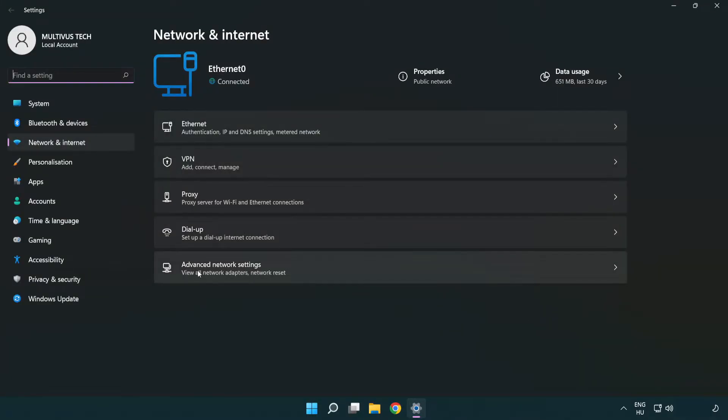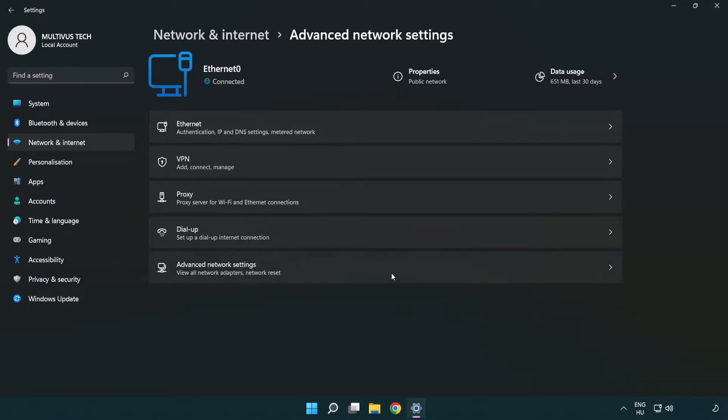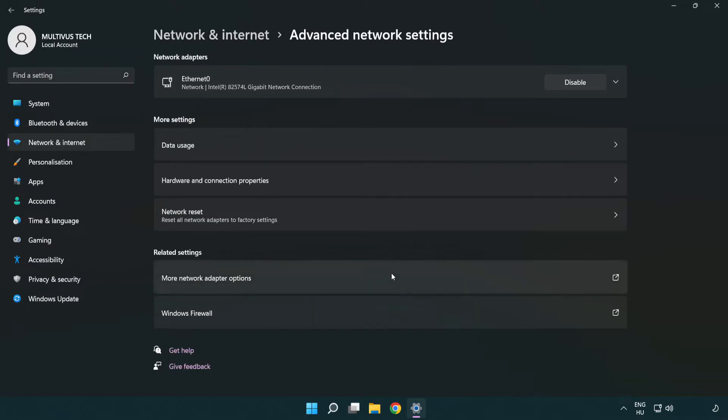Click Advanced network settings. Click More network adapter options.